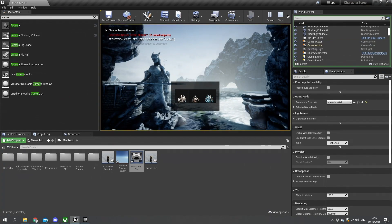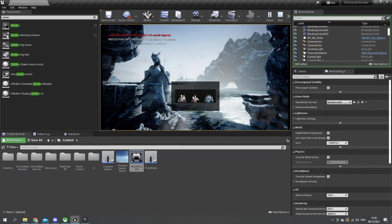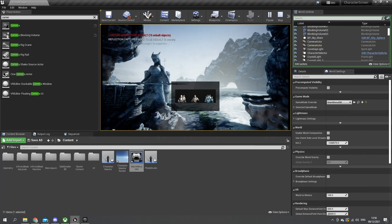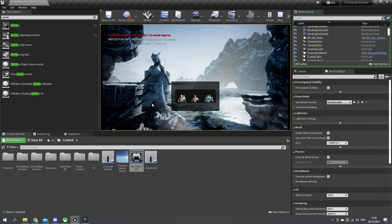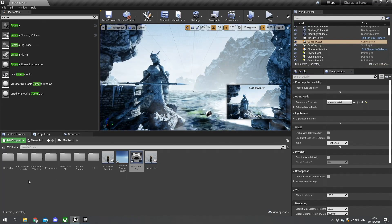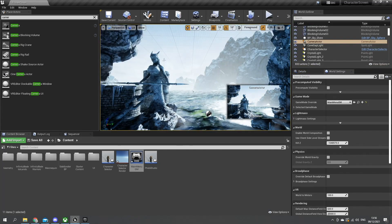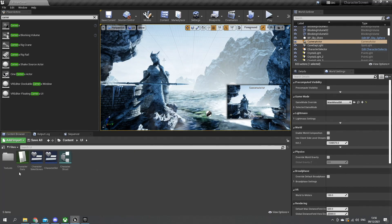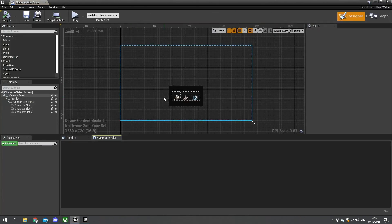So what I want to happen here is when I push on this button, I want my character select actor that we made to show in this corner with the actor they've got. Let's close that and go back to our character select screen. In here we're going to add a very simple image inside of a scale box.